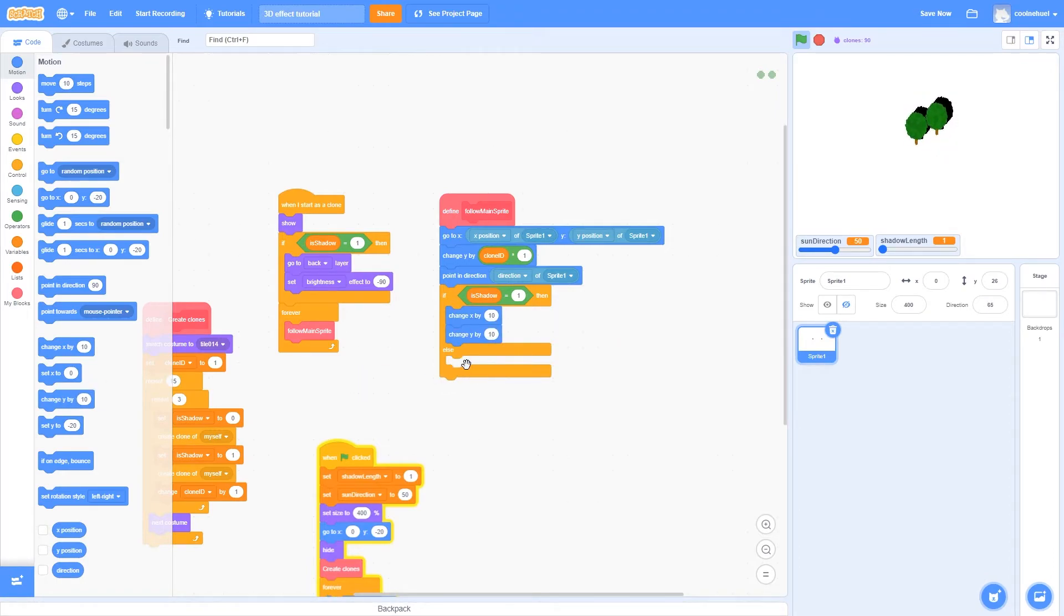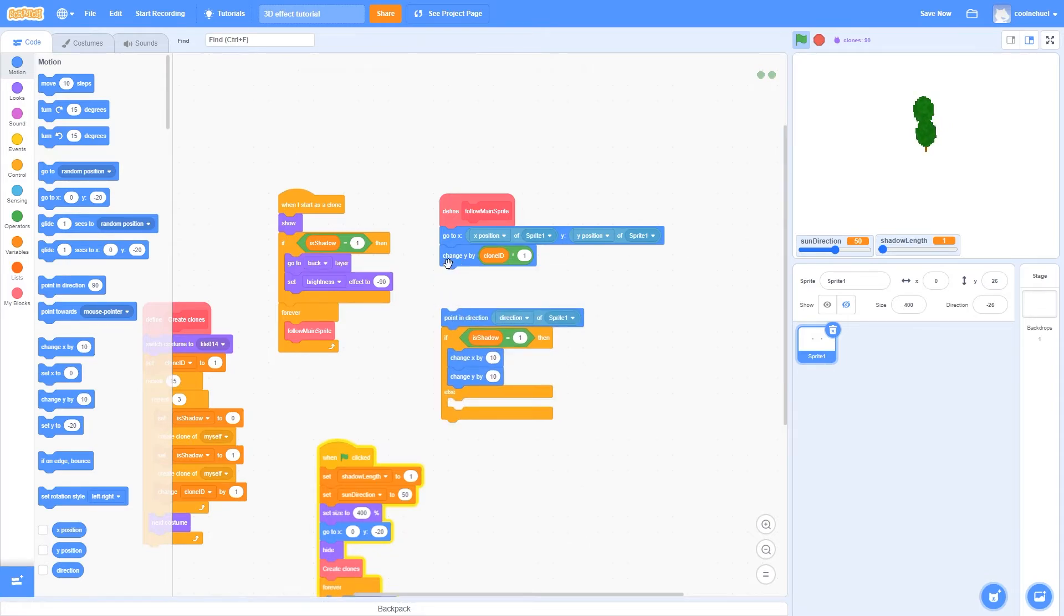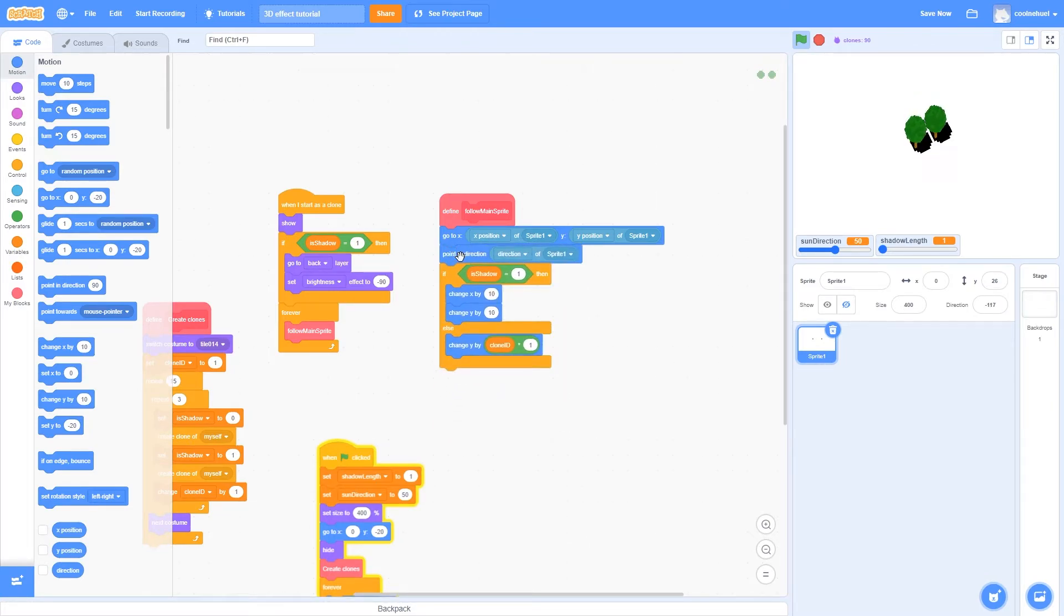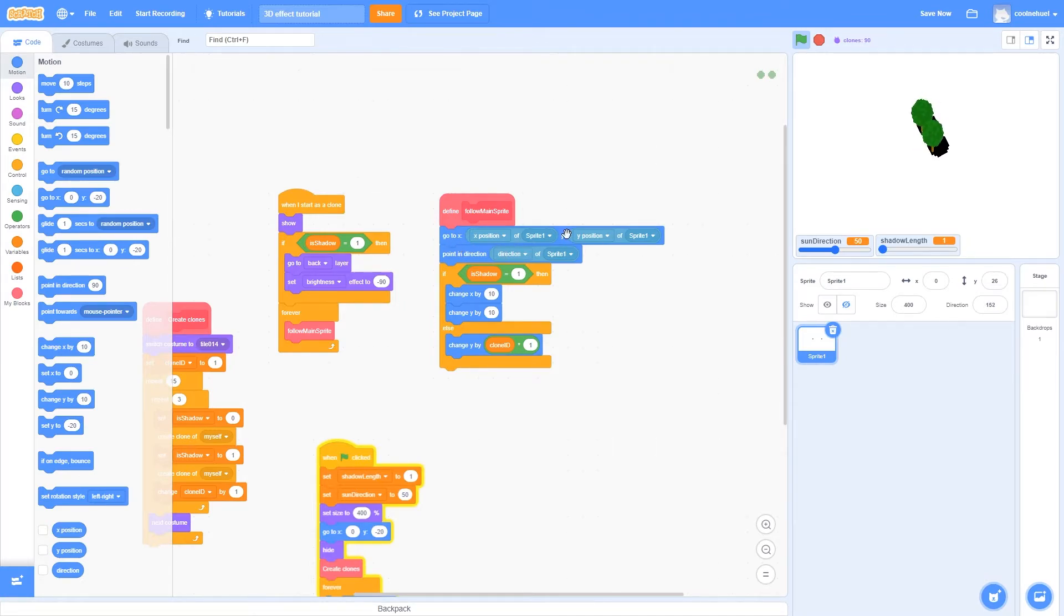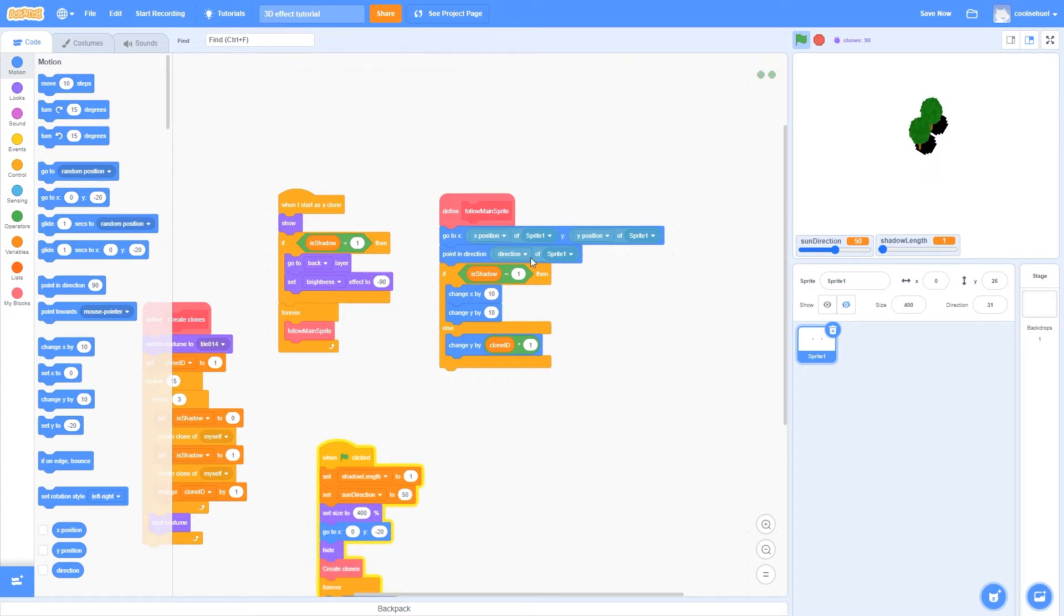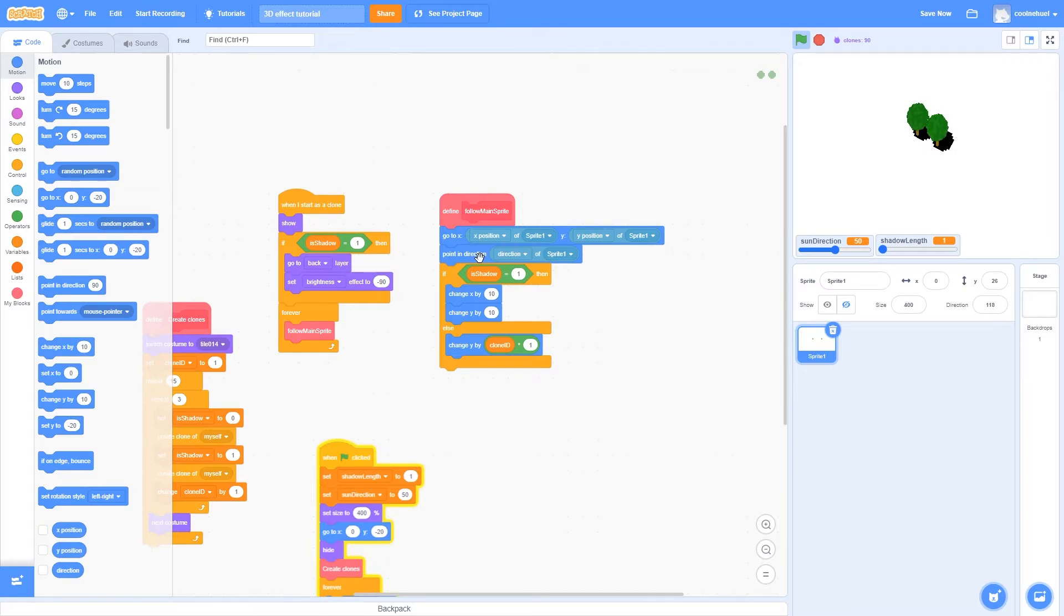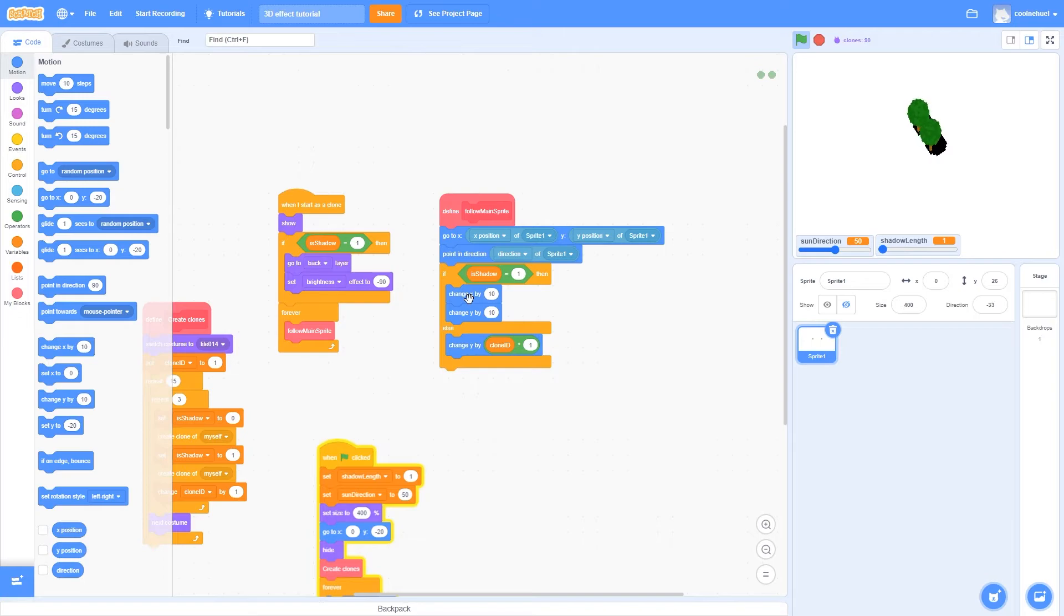Or, if it is just a regular part of the model, then we're going to change the y by the clone ID times 1. Now we can leave these go to x and y coordinates, and the point in direction block, outside of the if-else, because both the regular clones and the shadow clones are going to have to go to the main sprite, and then point in its direction. The only difference is going to be how they change their position after that.